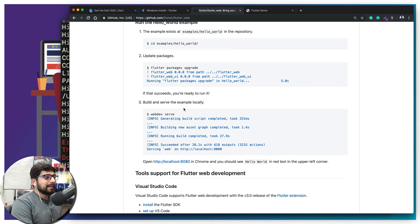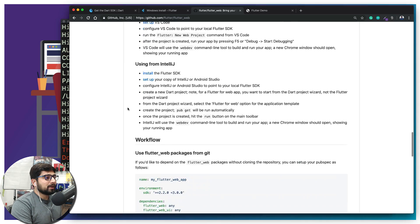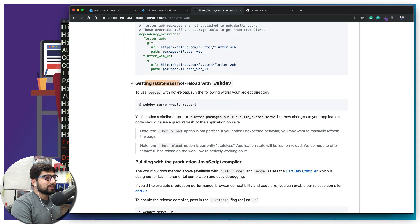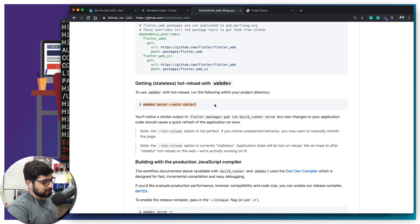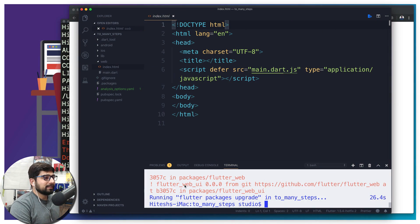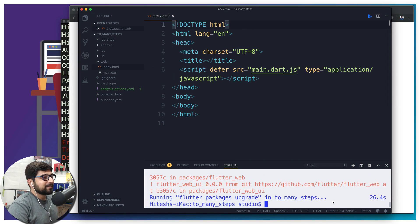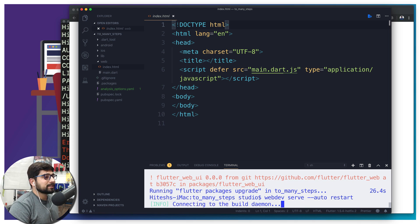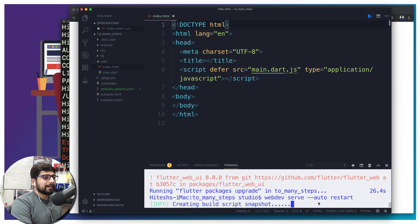Once the packages upgrade is done, the final step is to run 'webdev serve'. But instead of plain webdev serve, there's another command at the bottom that gives stateless hot reload — just add the flag --auto-restart. I love hot reload whether it's React Native or Flutter. So run: webdev serve --auto-restart. Paste it in the terminal and hit Enter. It's going to build the entire project and connect to the browser, mentioning that it's building everything.